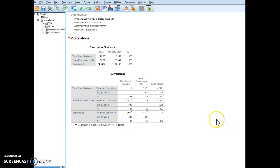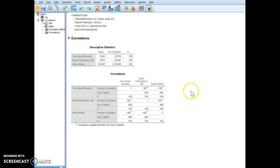All right, so this is our output. So here's our descriptives, our means and our standard deviations, and how do you actually interpret this?